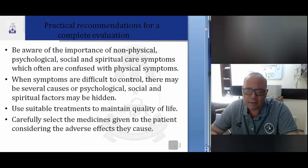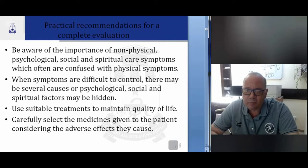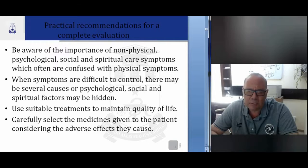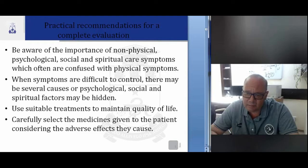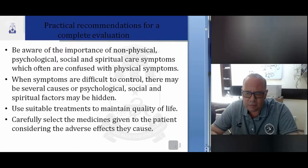We have some practical recommendations for complete evaluation. First, be aware of the importance of the non-physical — psychological, social and spiritual symptoms — which often are confused with physical symptoms. When symptoms are difficult to control, there may be several causes: physical, psychological, social, and spiritual factors may be hidden.